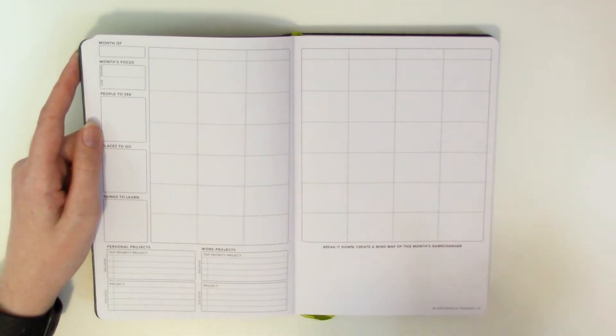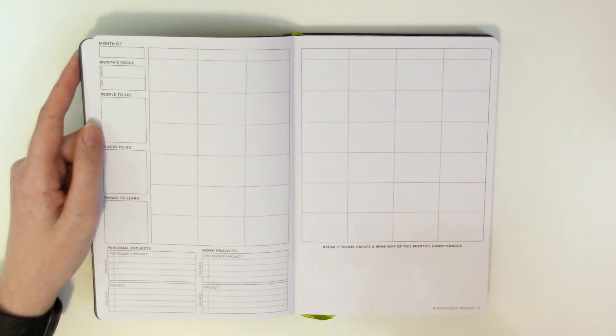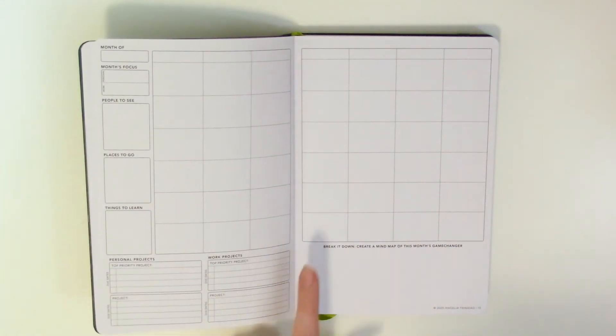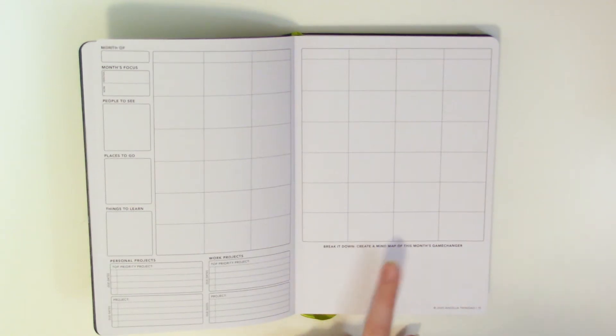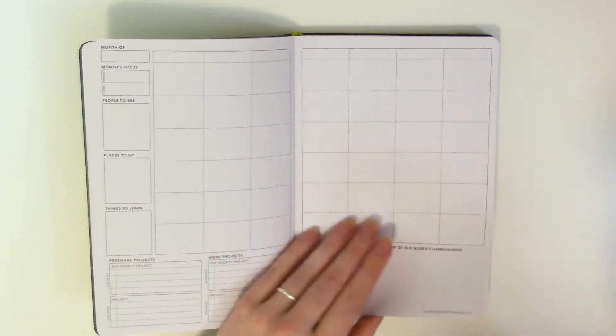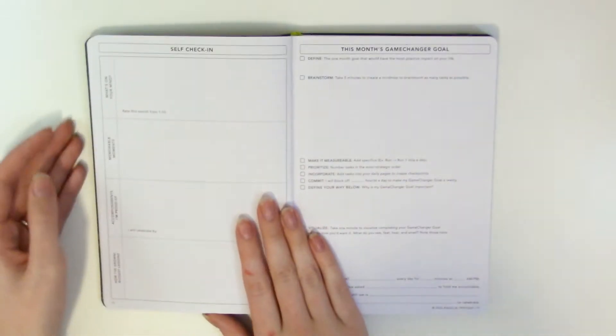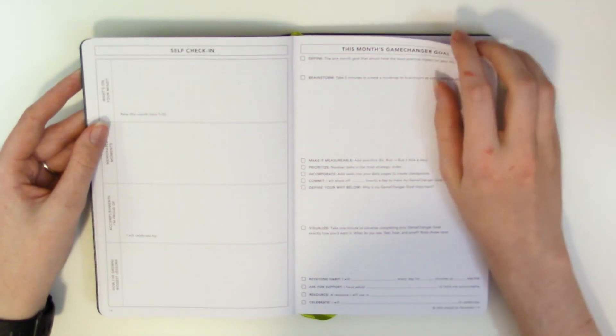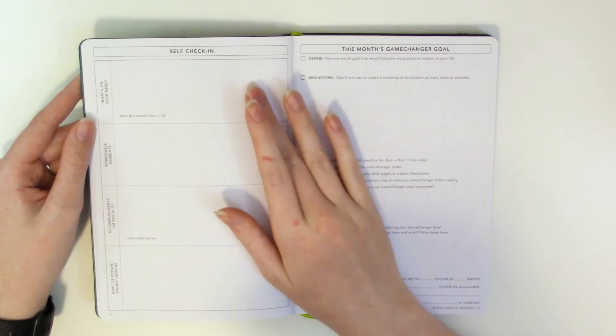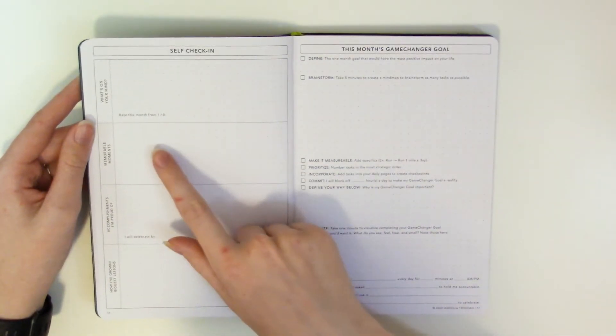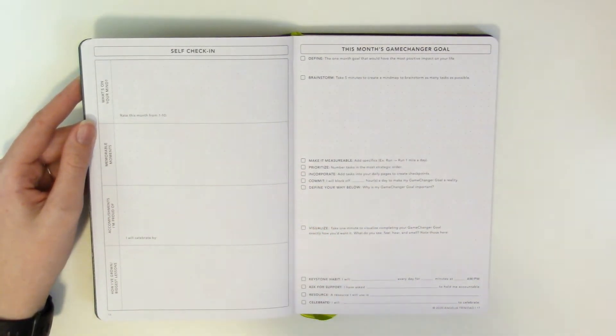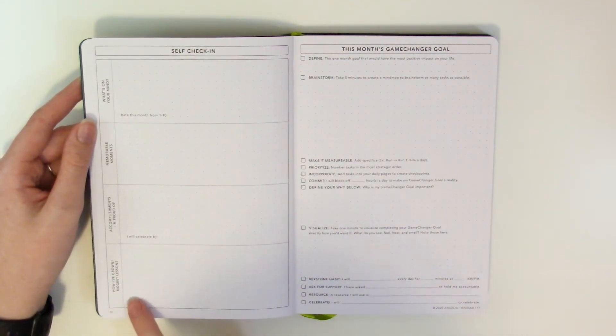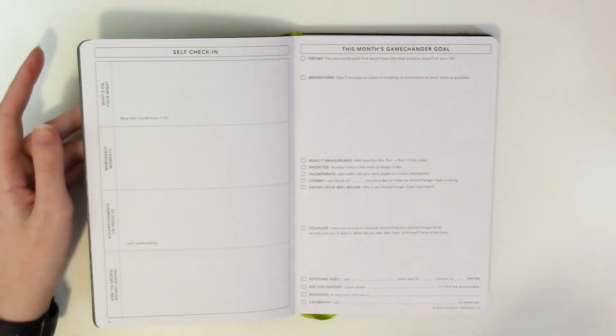Did y'all see the little fly oh I don't like that at all. And then you have area over here break it down create a mind map of this month's game changer love that. And then you have your self check-in oh okay all the months are together cool okay. So self check-in what's on your mind rate this month from one to ten memorable moments.